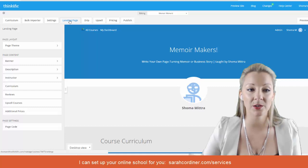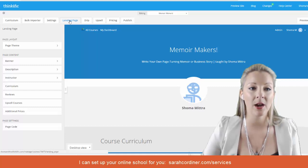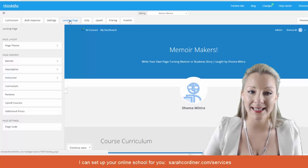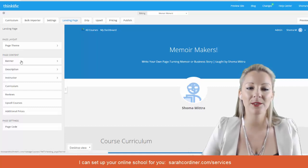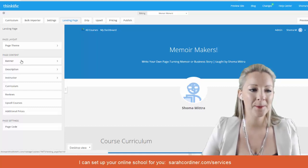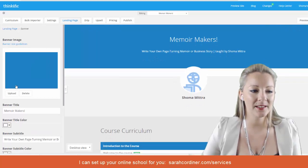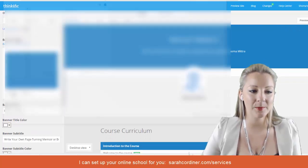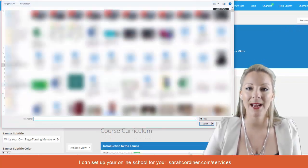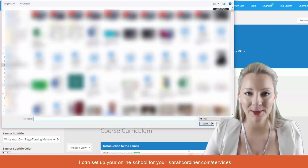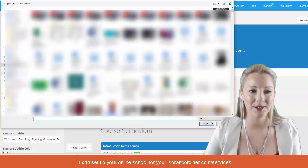You'll see all the different options along the top. Click on 'Landing Page' and scroll down to 'Banner.' This is where you can simply press the upload button and go ahead and pick the image you want to upload.